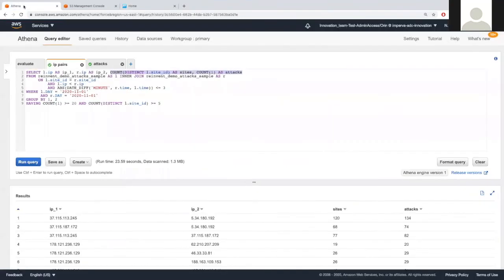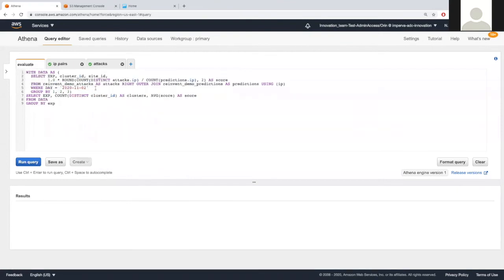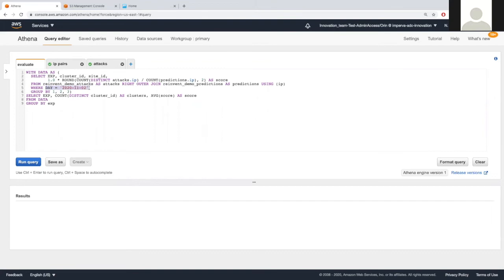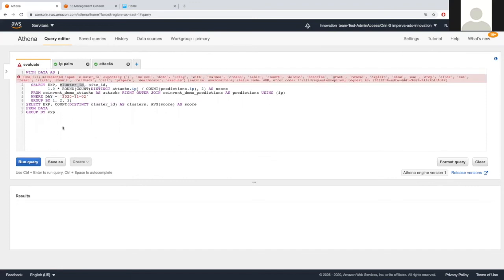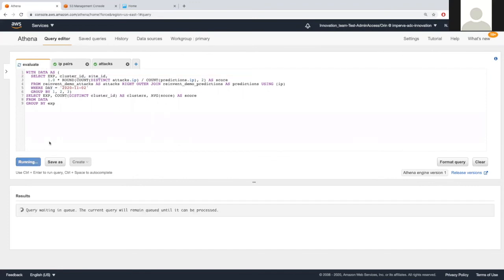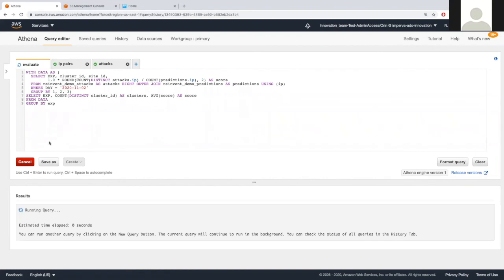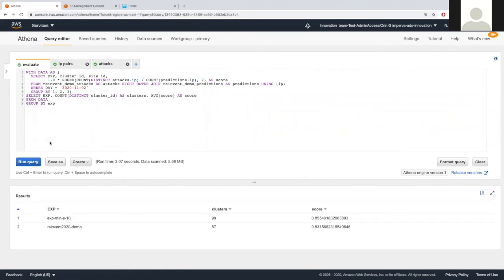Back to the Athena console, we are going to evaluate our results. The query here will give us the botnet's results or the cluster results, and we will use Athena to join the data with the next days of data, which is the 2nd of November. We will find how many of the IPs in each detected botnet continued to work together. Per site and cluster, we will count this number, and based on that, we will score our experiments. Let's run this query, and you will see that each experiment will have the number of clusters and a score.